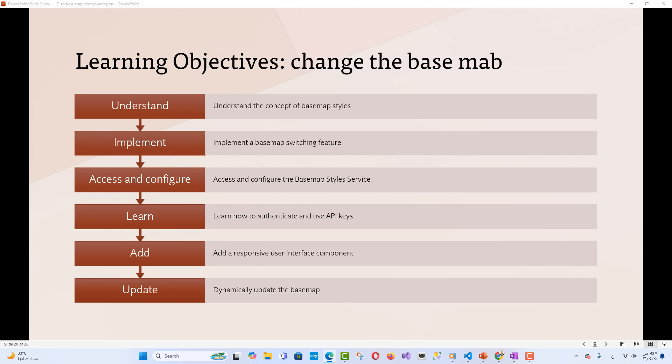Before we dive into the code, you'll need to have an ArcGIS Location Platform or ArcGIS Online account, an API key with access to location services basemaps, and a basic understanding of JavaScript, HTML, and CSS.